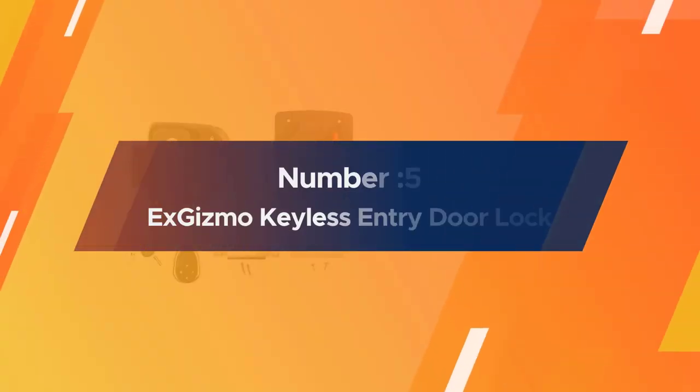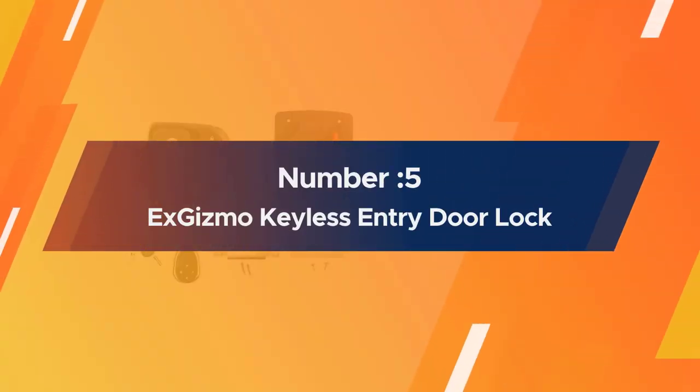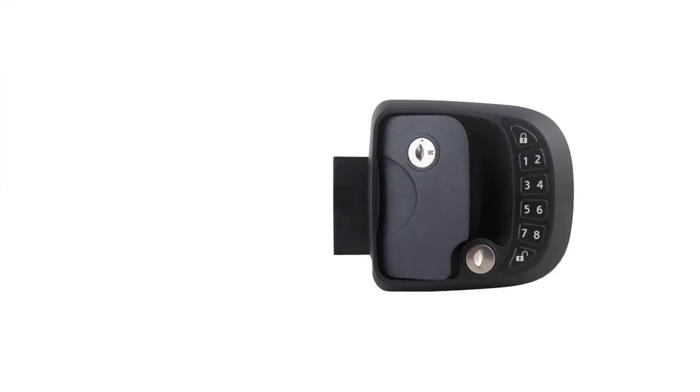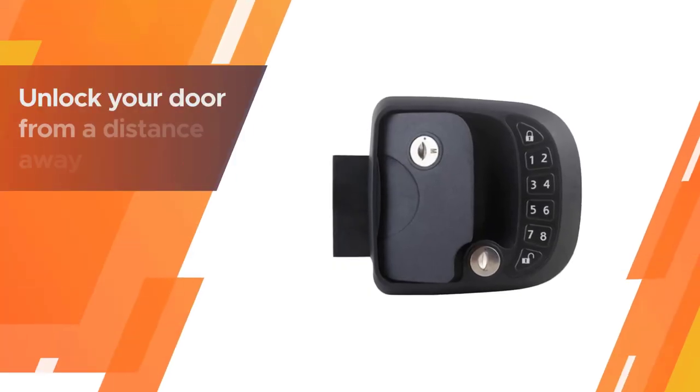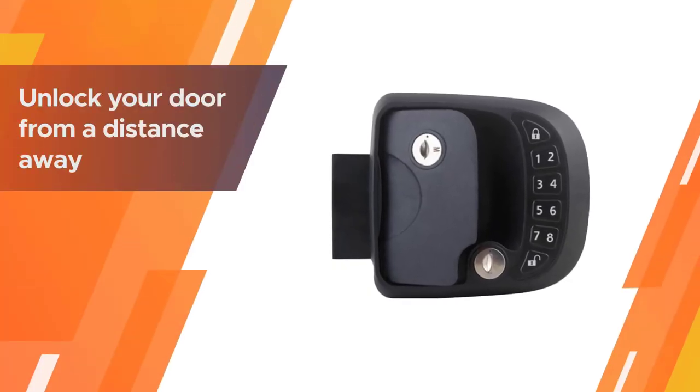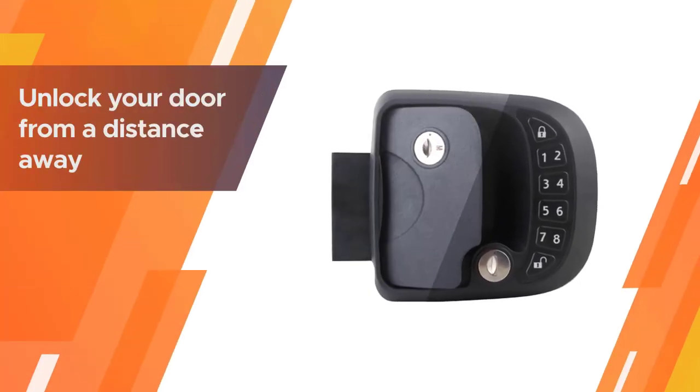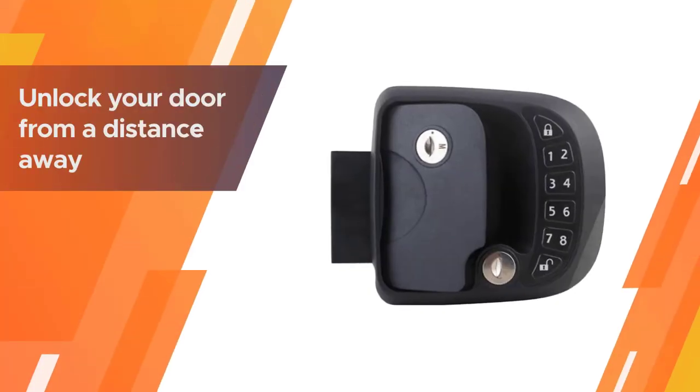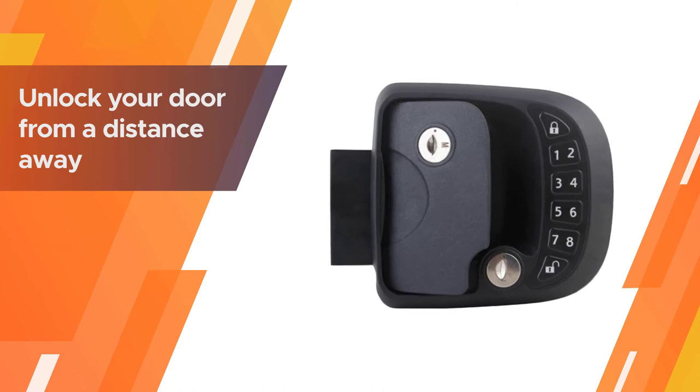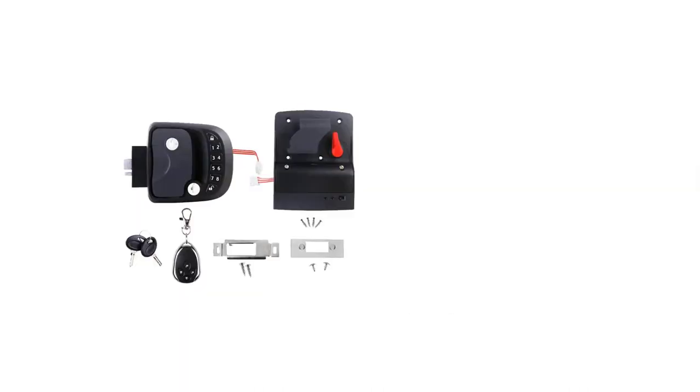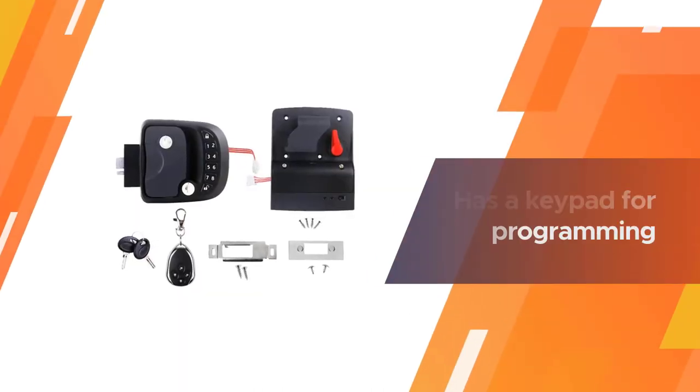Number five, XGizmo Keyless Entry Door Lock. The remote key fob that comes with this system allows you to unlock your door from a distance away so that you don't have to fumble with keys when your hands are full.